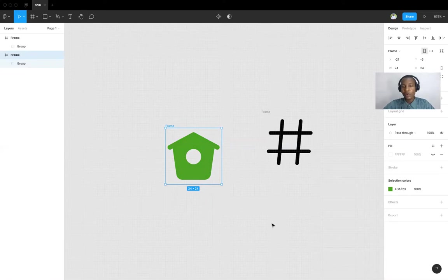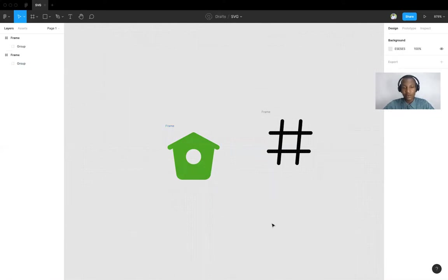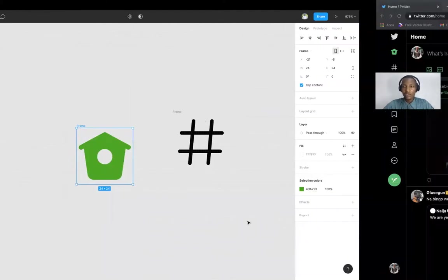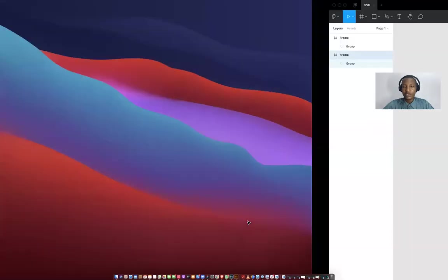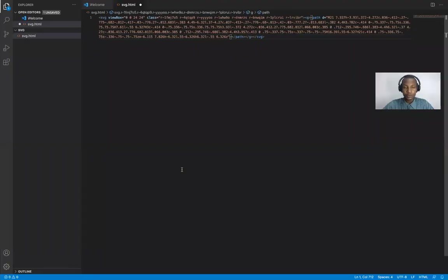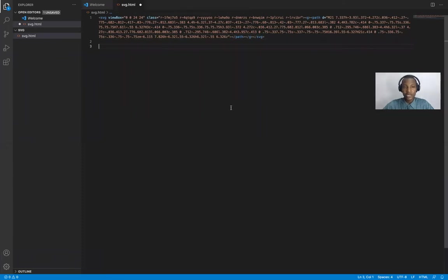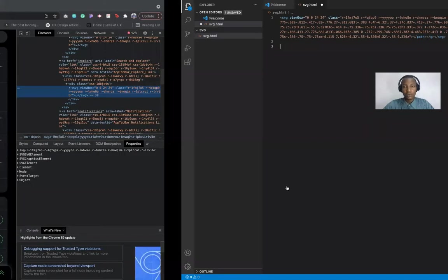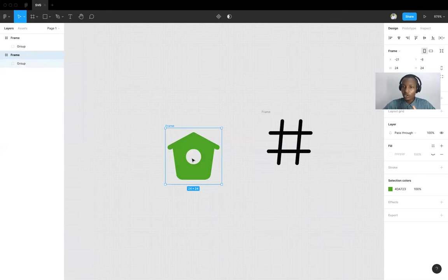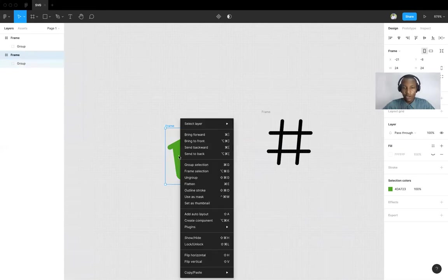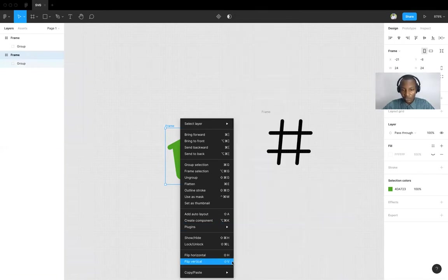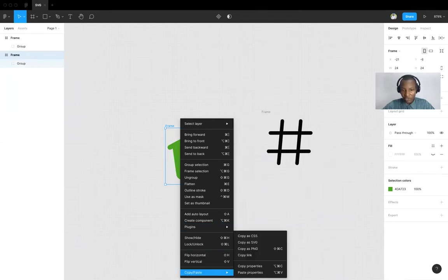So if I want to copy this, if I do control C directly and paste it on my code editor, it's not going to paste anything because I just copied an image. If I want to copy it as an SVG, I'll just right click. Then you select copy as SVG.